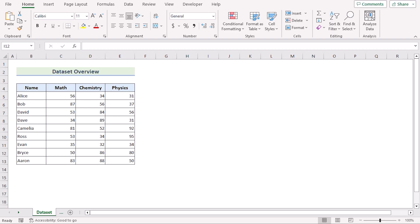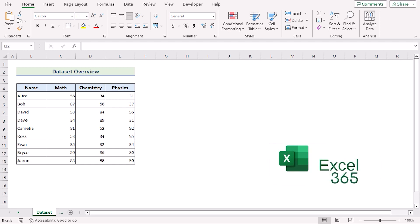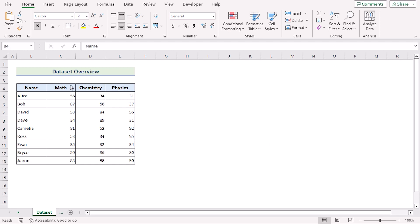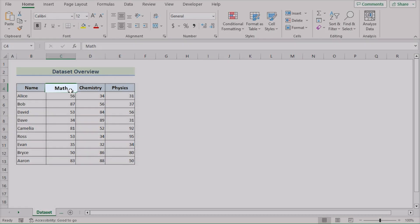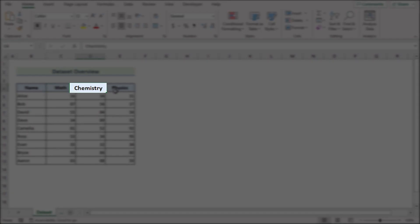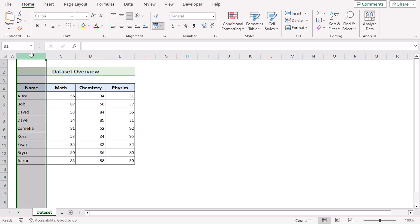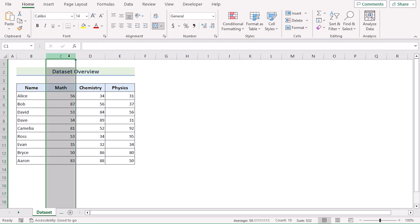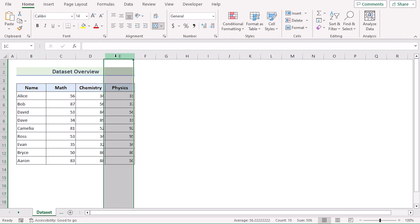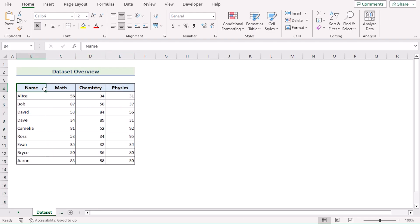For this tutorial, I will be using Microsoft Excel 365. Before going into the methods, let's talk about the dataset a bit. Here we have the name of the students and their marks in Math, Chemistry and Physics in columns C, D and E. So without any further discussion, let's get started.